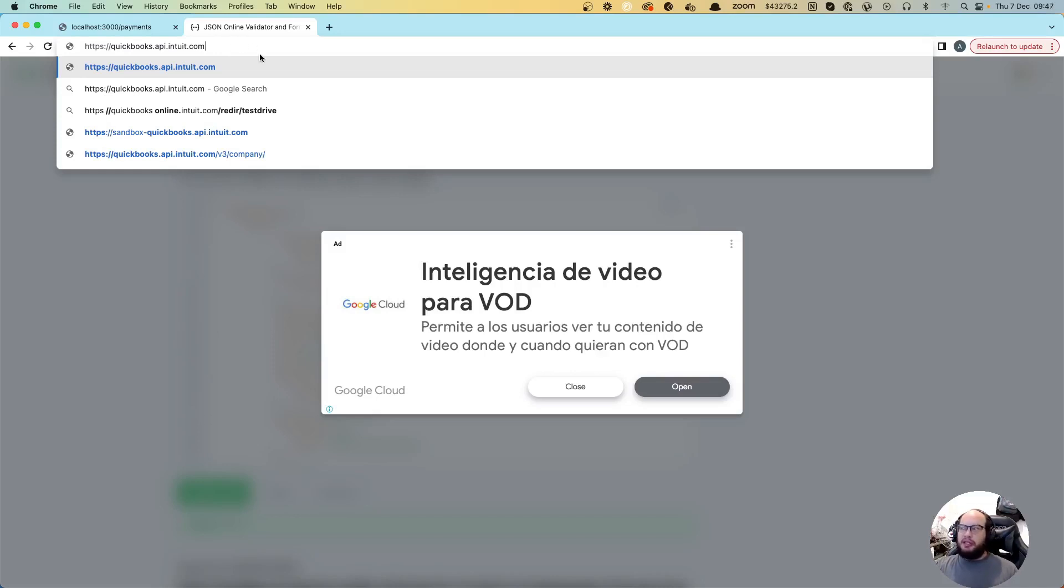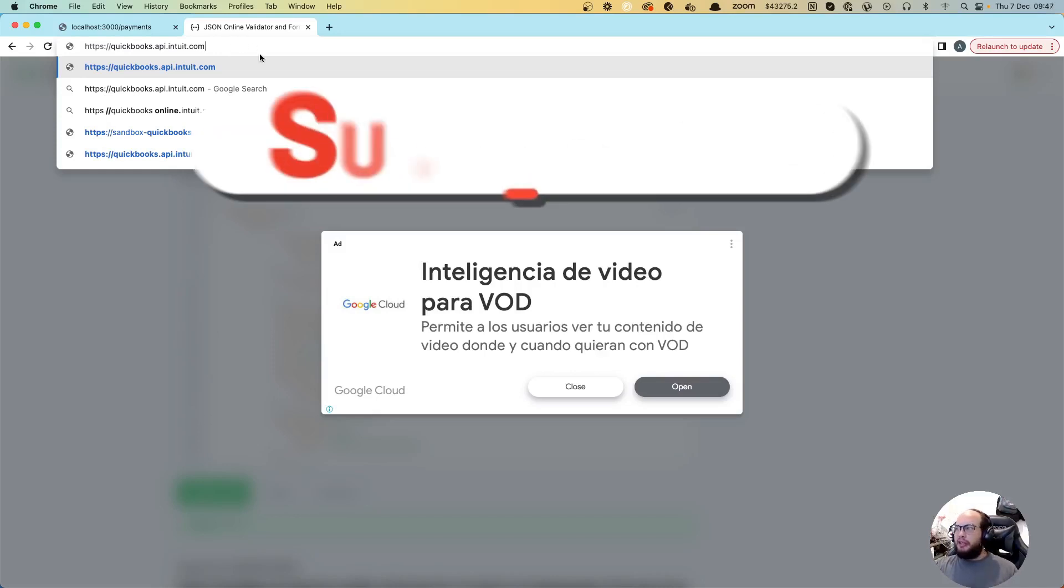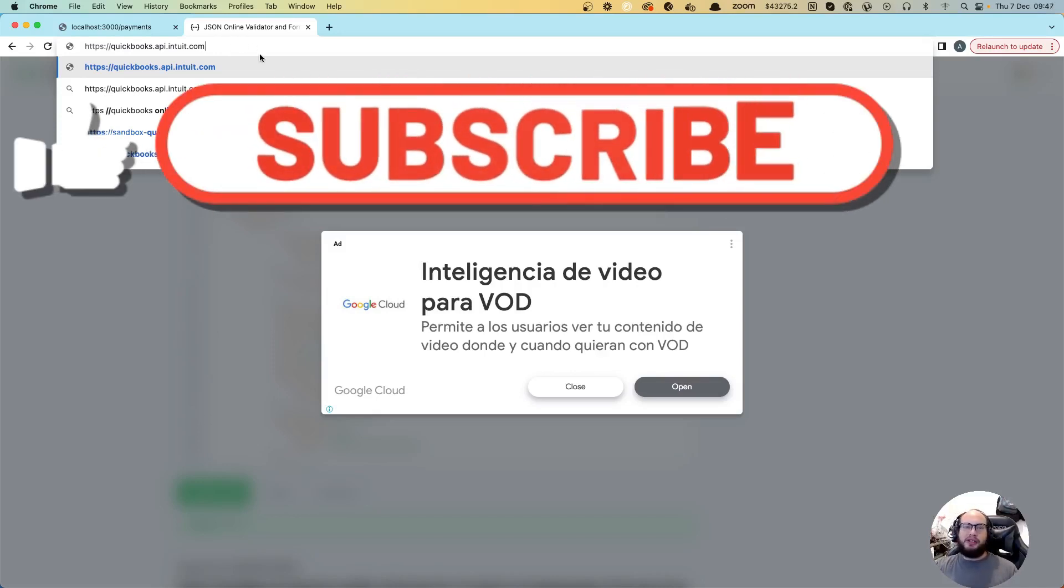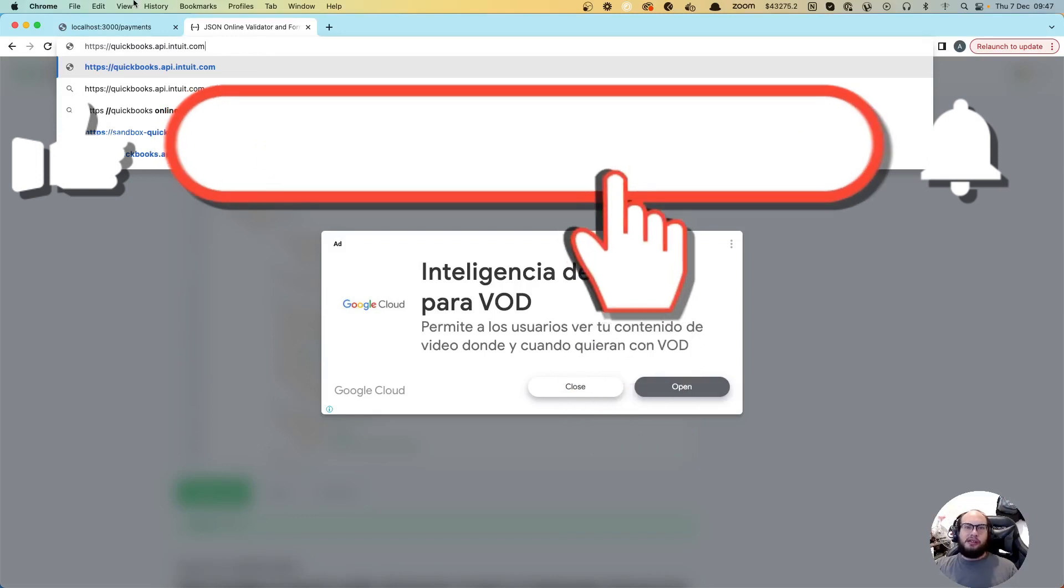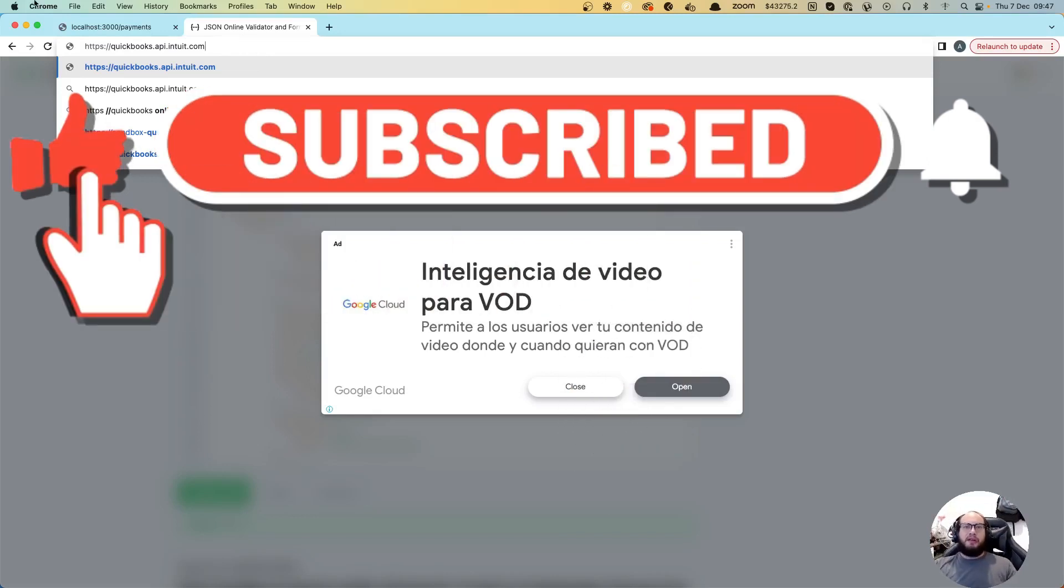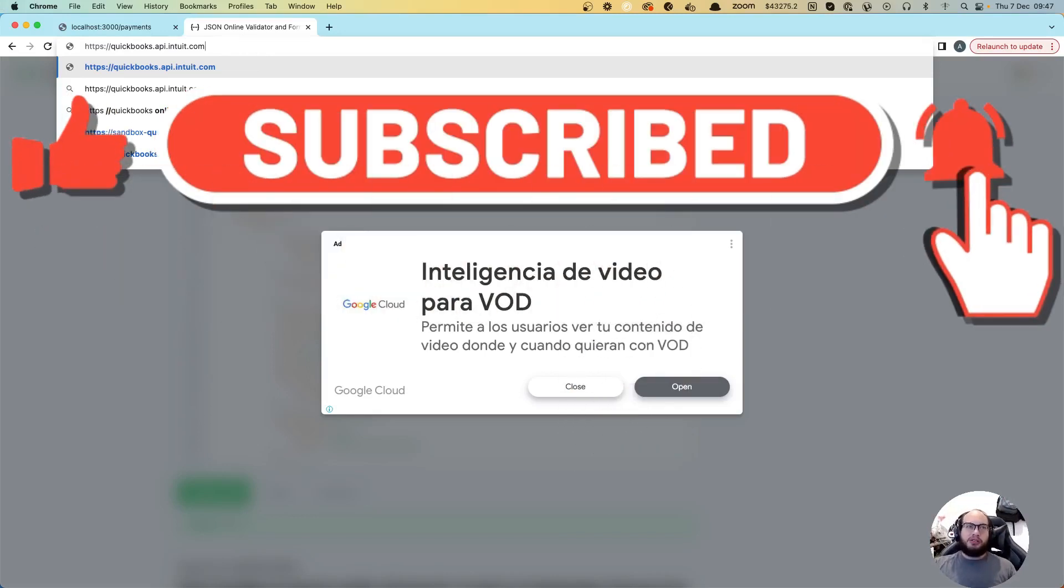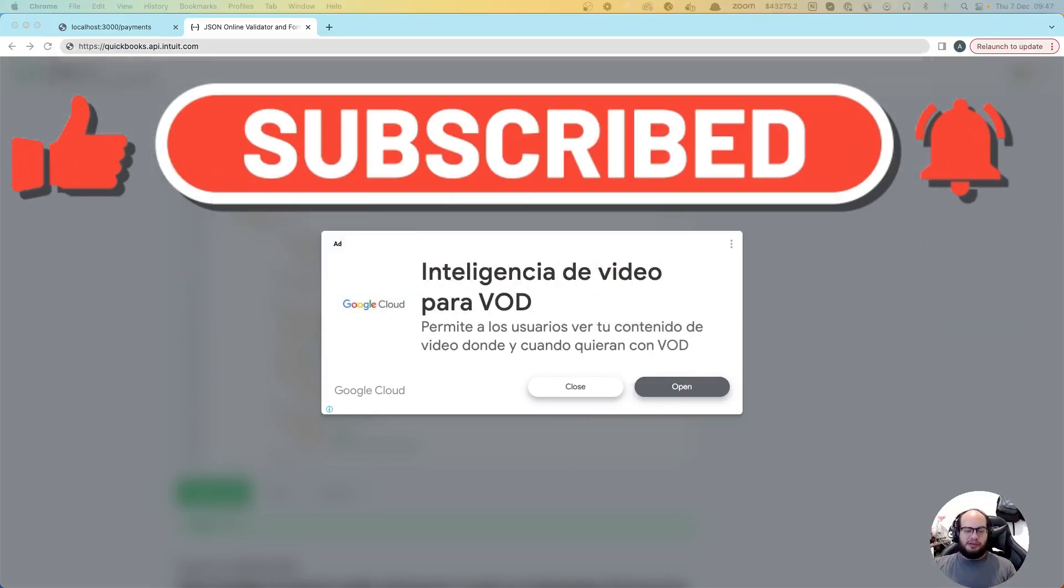Thank you for watching with me. Subscribe, like, share, and let me know if you have any other questions. See you on the next episode, bye bye.